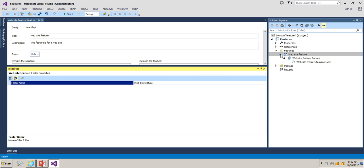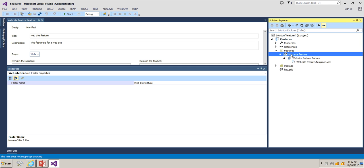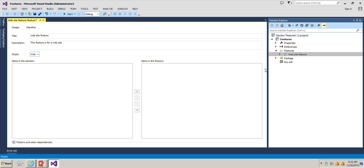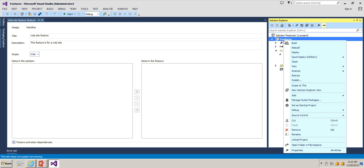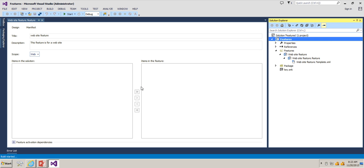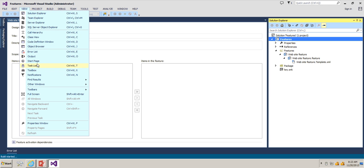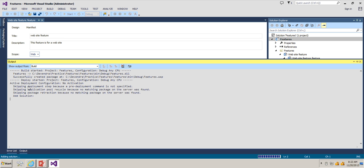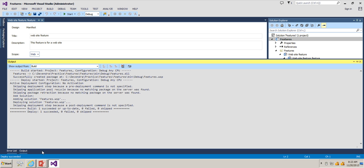If I go to the properties of this particular feature, I'm going to change 'Active on Default' to false so that we can activate the feature manually. Now let's go ahead and deploy this feature. You can see in the output window what is happening during deployment — the build has started, build progress is happening, it's adding the solution, deploying the solution, and the build has succeeded.